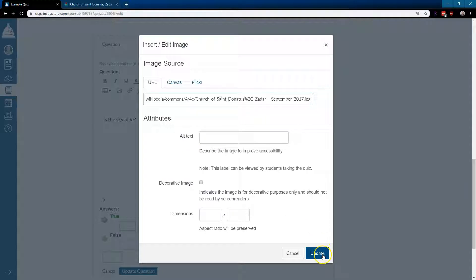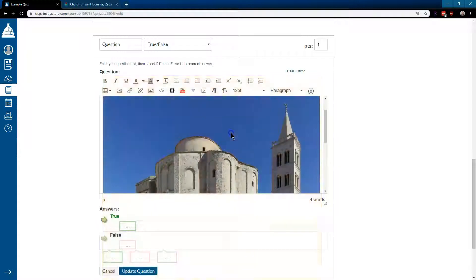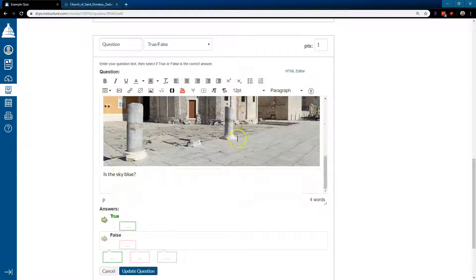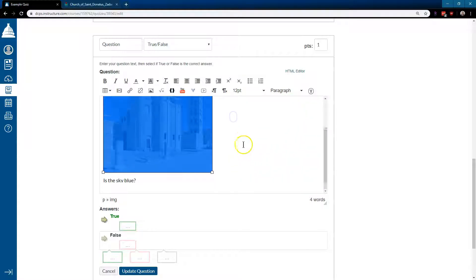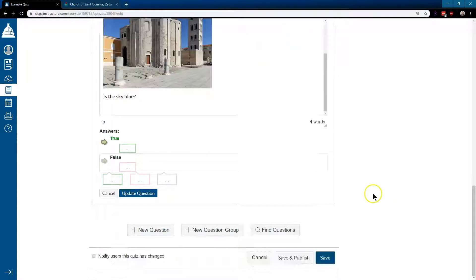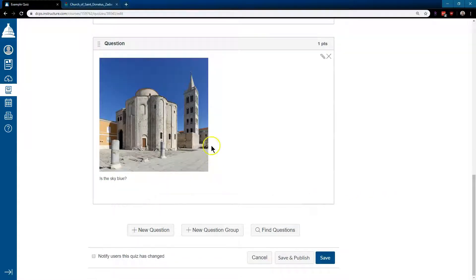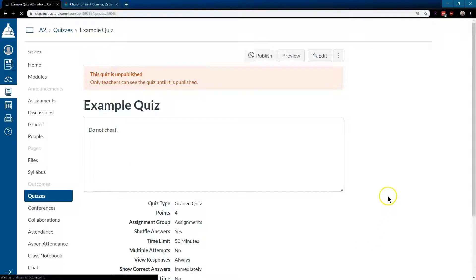And then if I hit update, here we are. Obviously this image is huge. You can shrink it down some, but just an example. Like always, make sure to hit update question and save. Image added successfully.